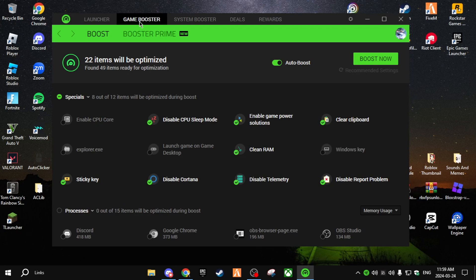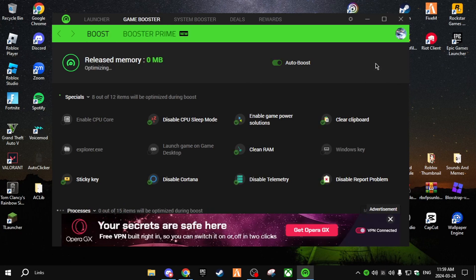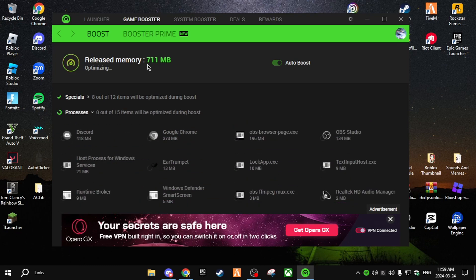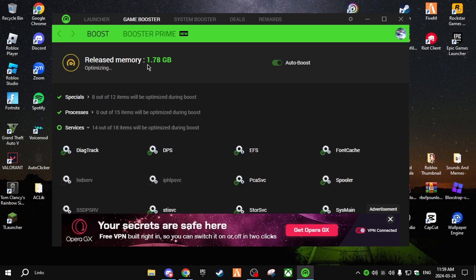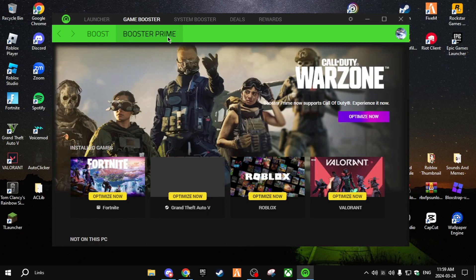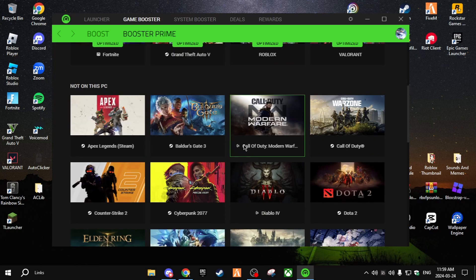You can go to Game Booster right here, and every time you open a game you can click Boost Now. It will release memory — all the memory being taken up on your RAM — so you can get the most frames. As you can see, it released almost one to two gigabytes.